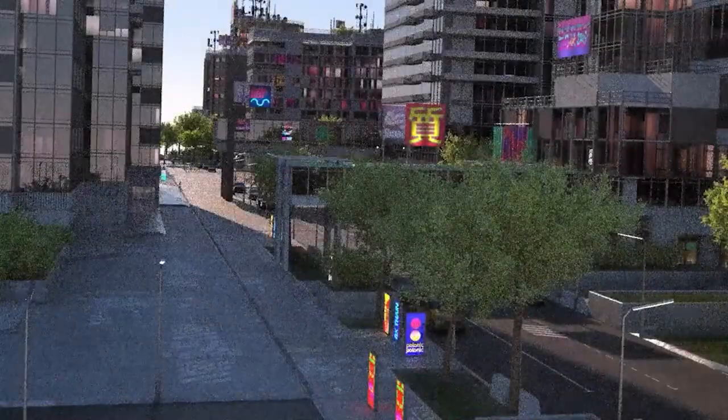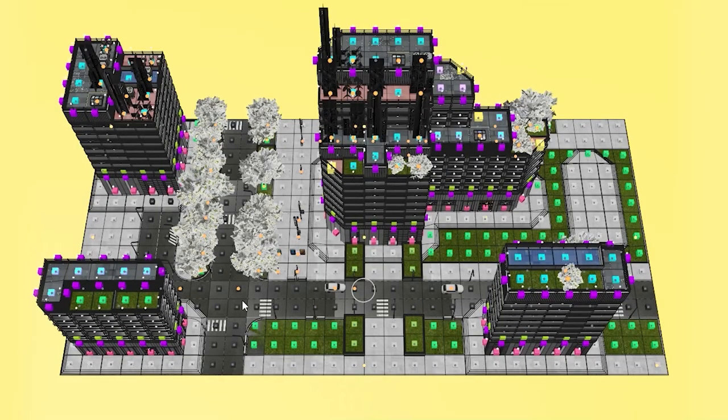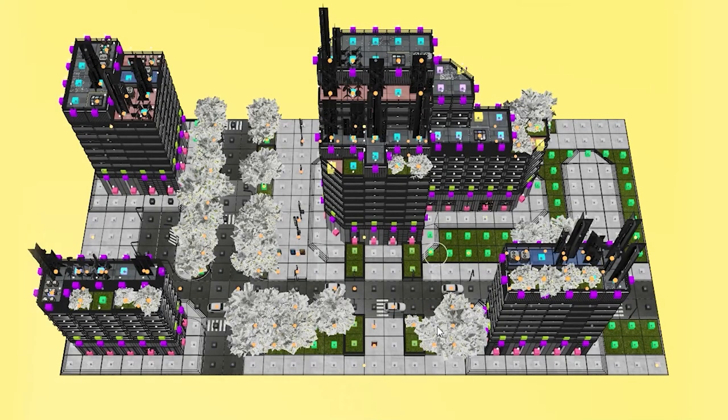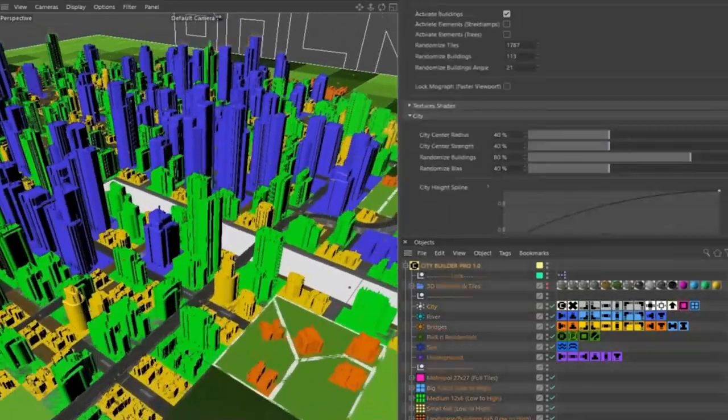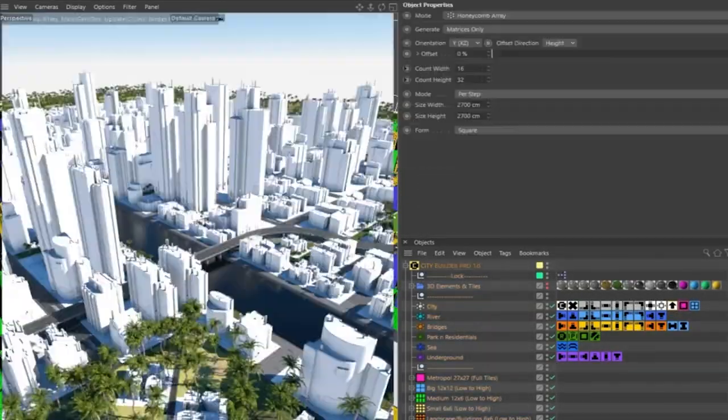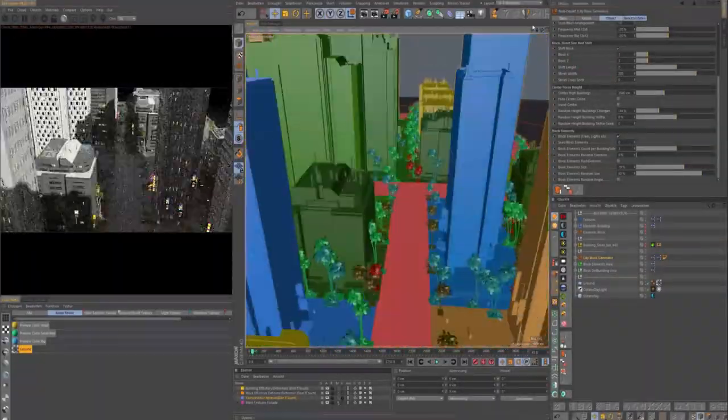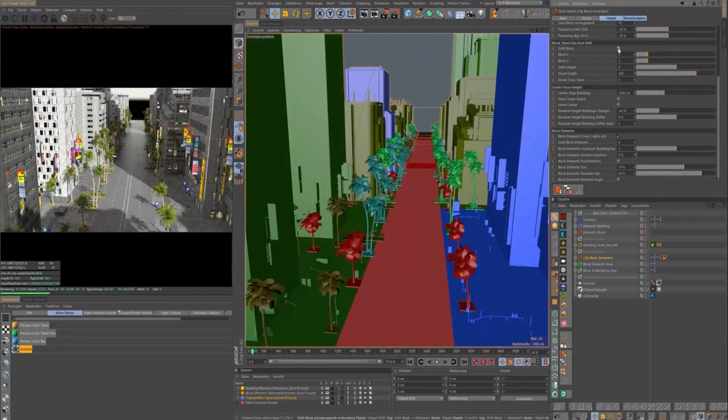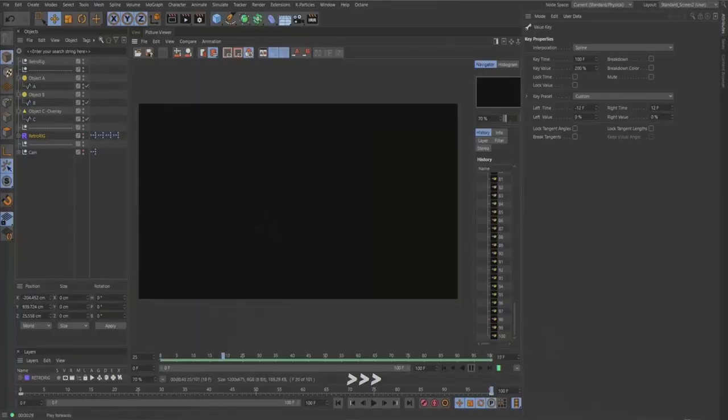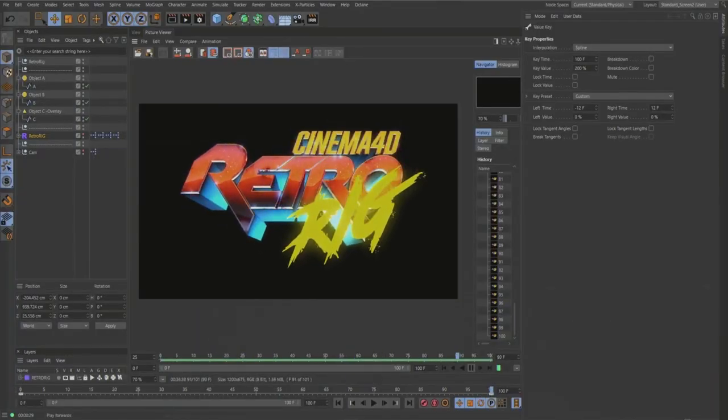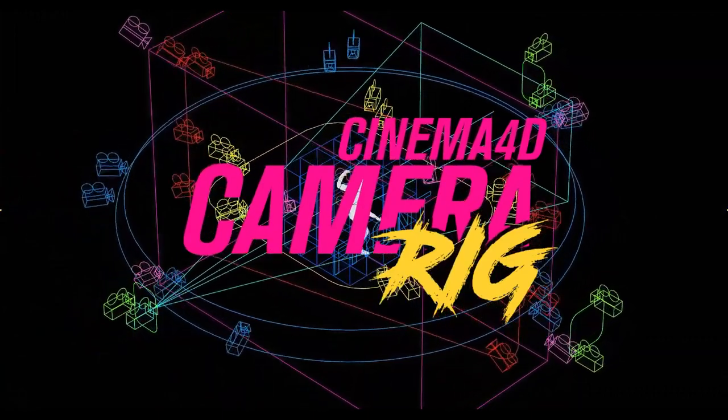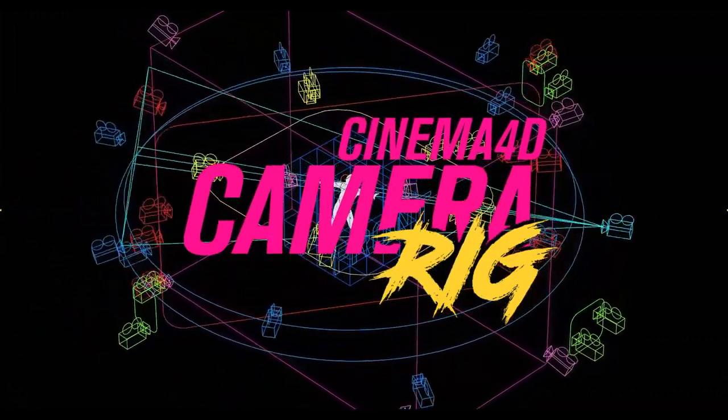In today's video, we're going to talk about five very interesting Cinema 4D plugins that you will probably find extremely useful when it comes to creating buildings, cities, effects, working with cameras, and so on. So, without further ado, let's jump right in.